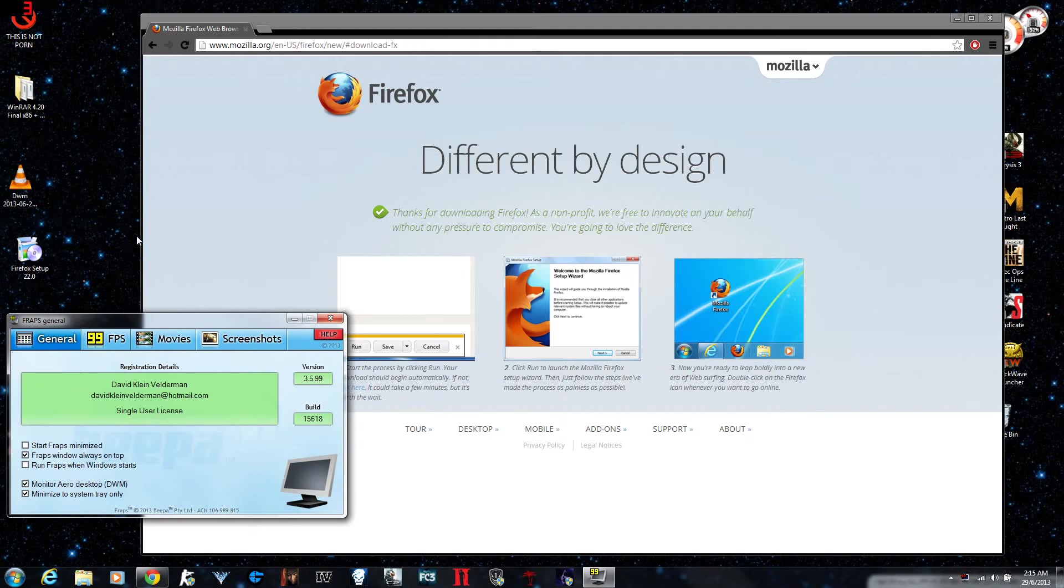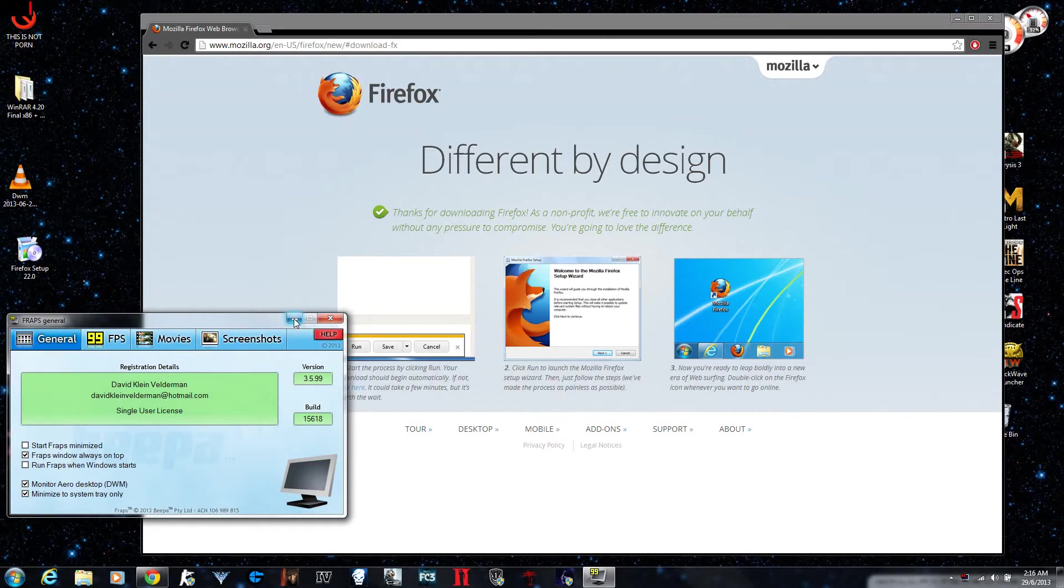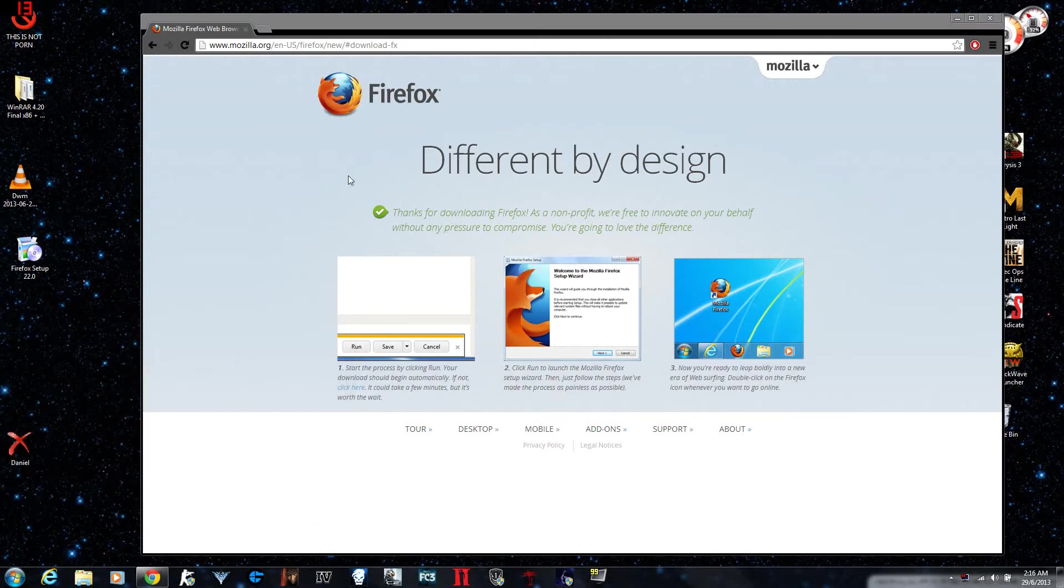Hey what's up people, this is my tutorial films and I'll be showing you how to download Firefox Internet Browser. It's so simple to do.